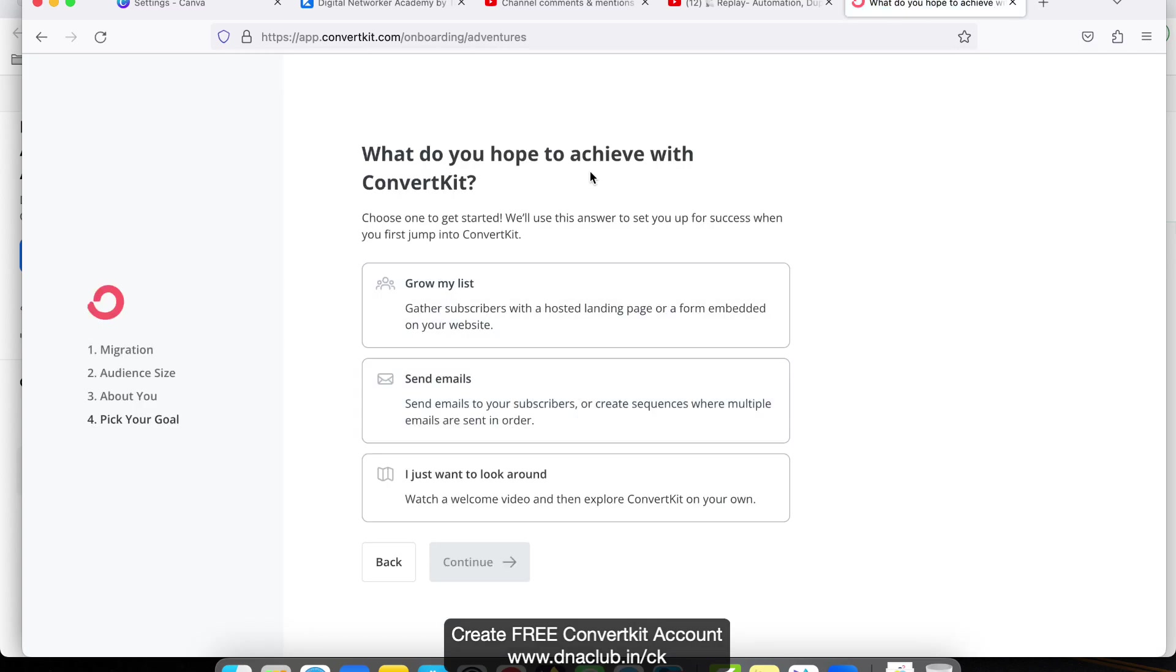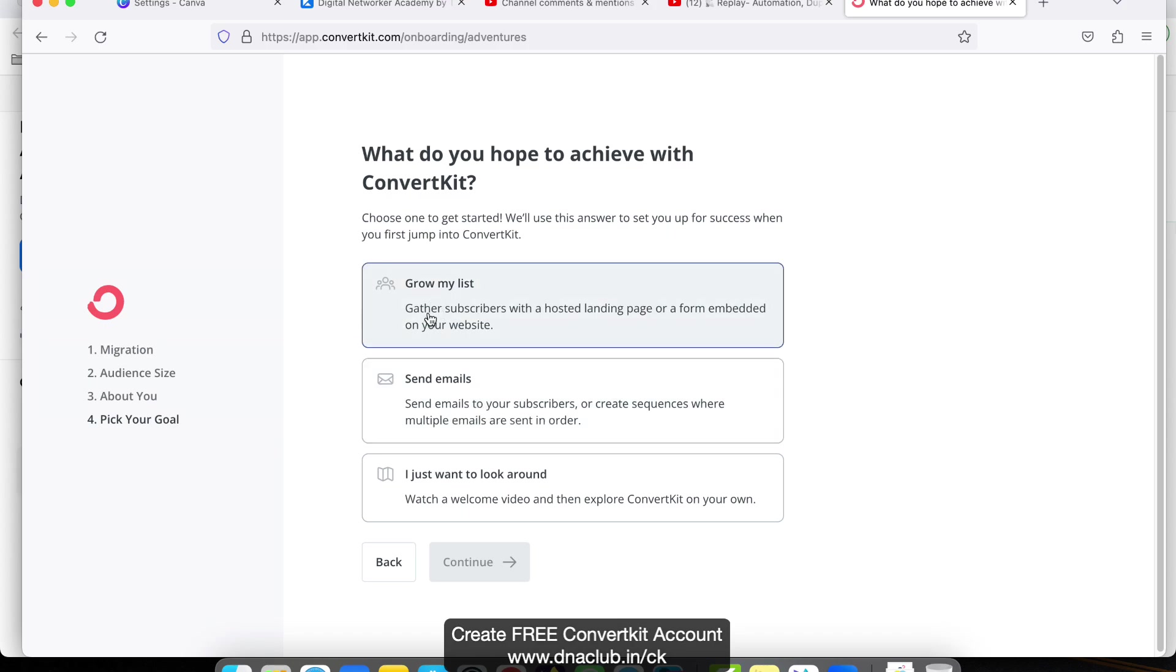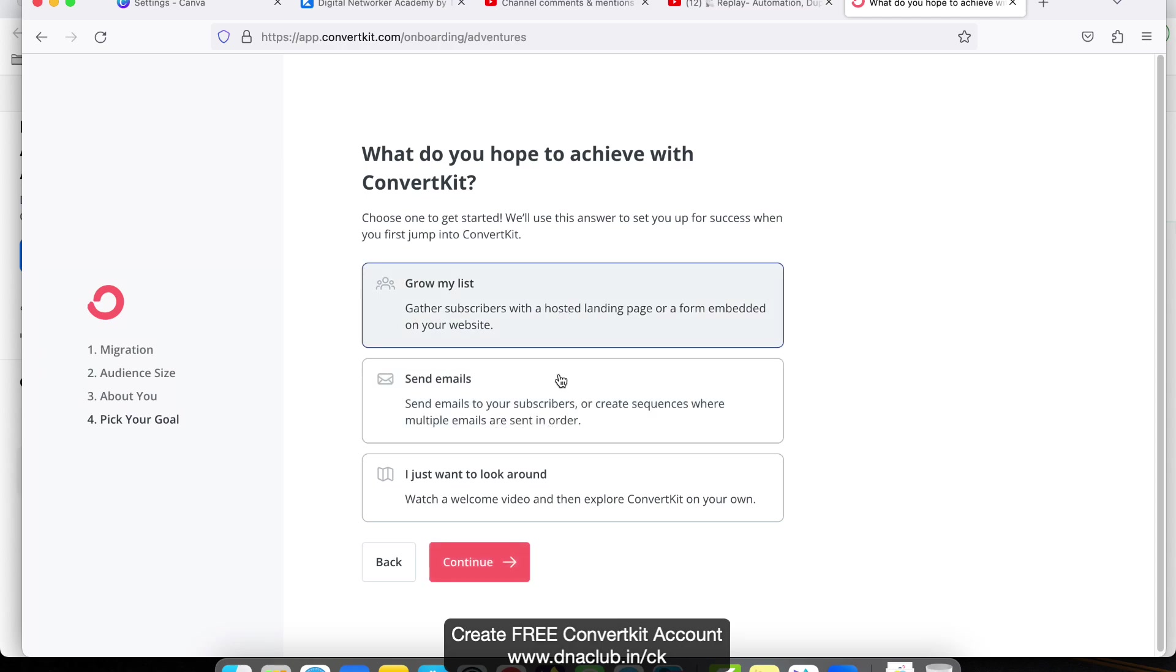What do you hope to achieve with ConvertKit? Choose one to get started. Grow my list - gather subscribers with a hosted landing page or form embedded in your website. Send emails - send emails to your subscribers or create sequences where multiple emails are sent.